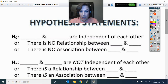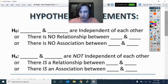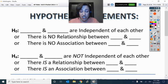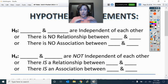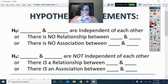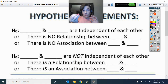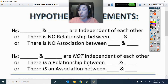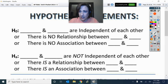Let's talk about null and alternative hypothesis statements for independence. If this is an independent situation, the null hypothesis is: this variable and this variable are independent of each other — there is no relationship, no association between them. The alternative hypothesis is that they are not independent of each other — there is a relationship, there is an association, something is happening. Then you use your calculator results to see if you have evidence, just like with homogeneity.